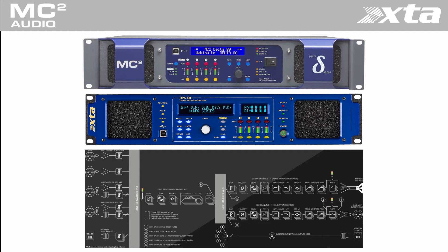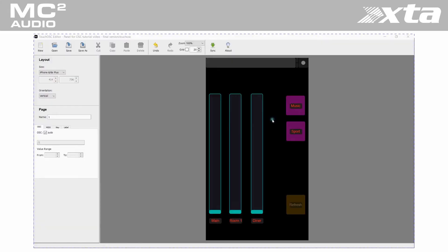So this is how our panel looks in the Touch OSC editor. As you can see this design is nearly finished. It just needs a few more controls adding.